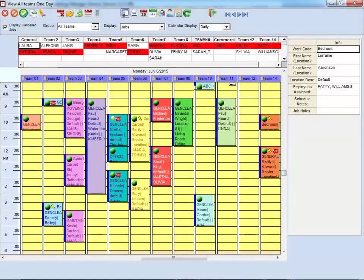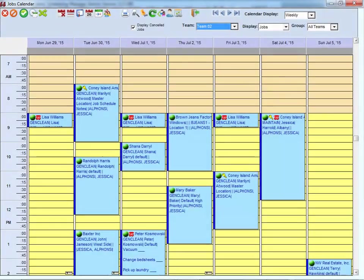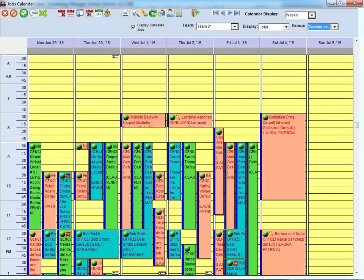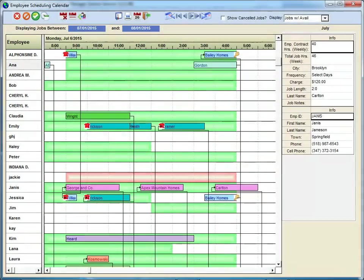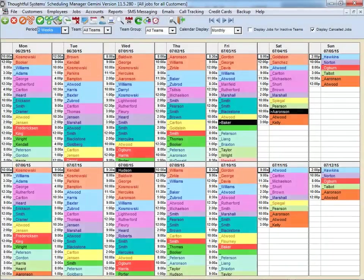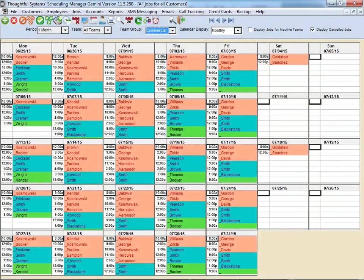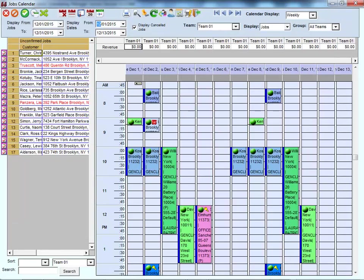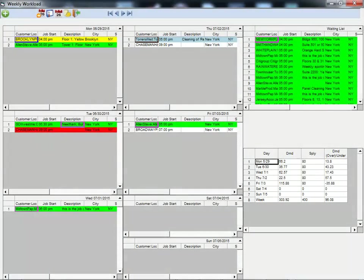The Job Scheduling Calendars form the core of the software. Each calendar includes different features and looks, reflecting the wishes and needs of different users. After 30 years of being in business, this means you have many options for viewing and organizing your jobs.